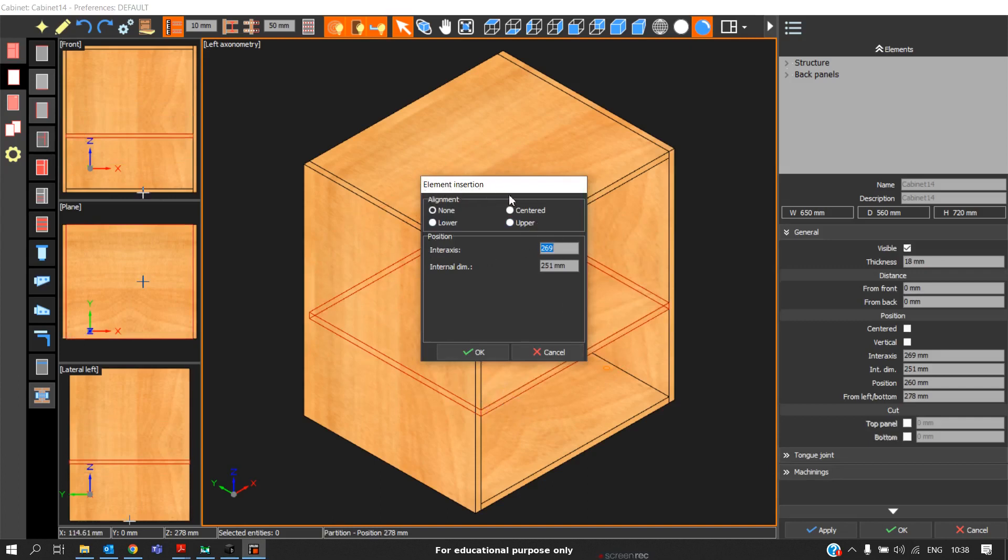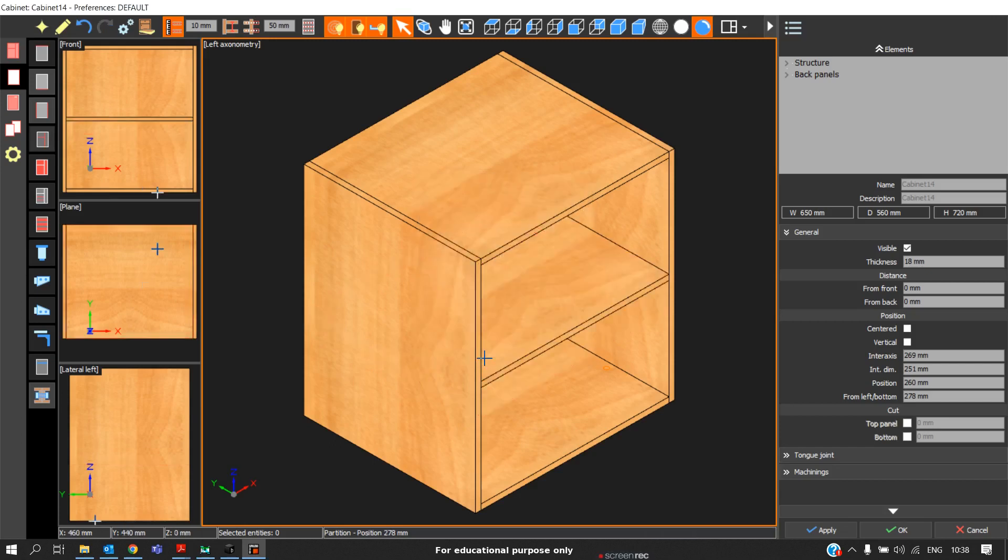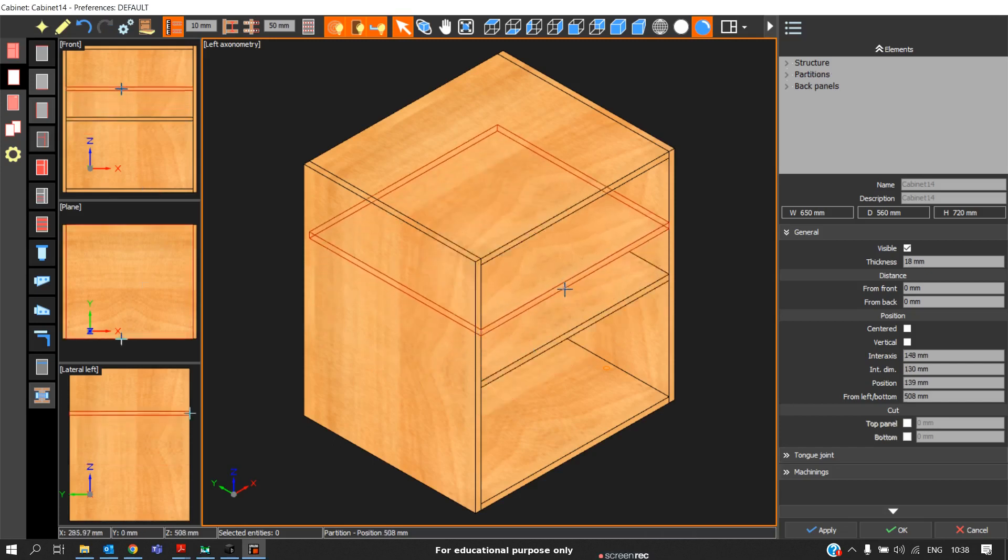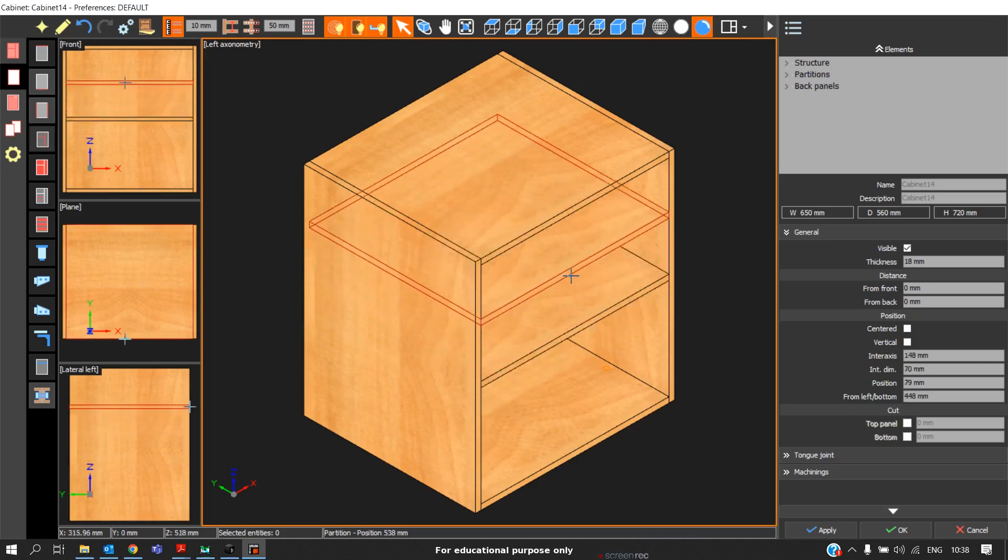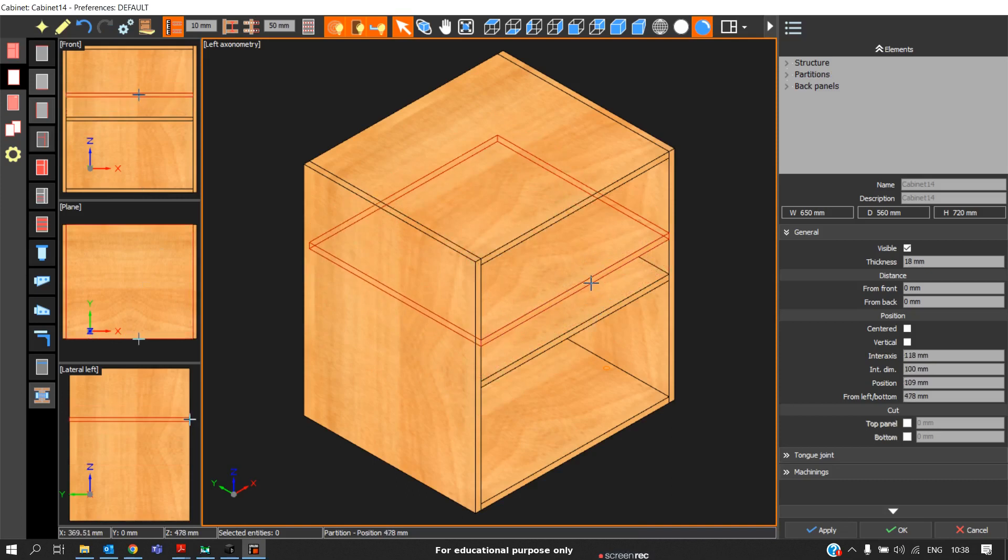Asking element insertion, it will ask us if you need to insert at center or lower or upper. If you need at center, click on center, click OK. Automatically, it will be taken at the center.